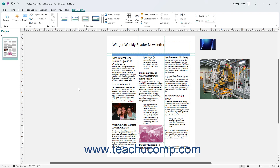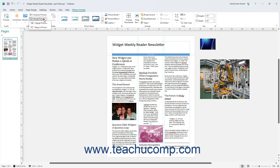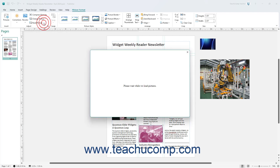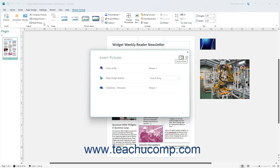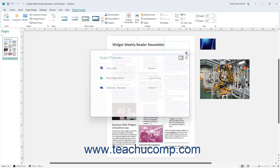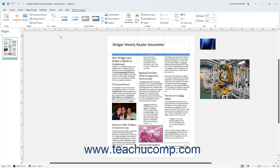To either change or remove a selected picture in Publisher, click the Change Picture button in the Adjust button group on the Picture Format contextual tab of the ribbon. To select a new picture, click the Change Picture command from the button's drop-down menu to open the Insert Pictures window where you can select an alternative picture. Alternatively, to remove the selected picture but leave its placeholder, choose the Remove Picture command from the button's drop-down menu.